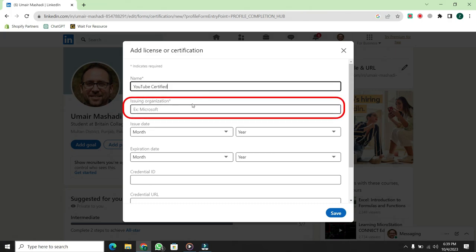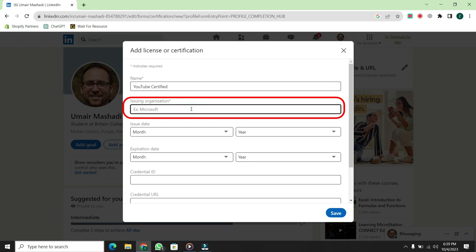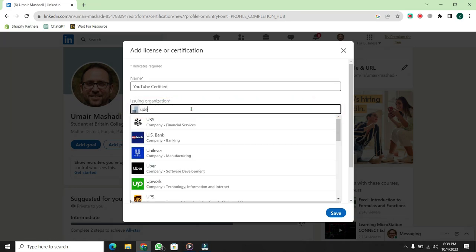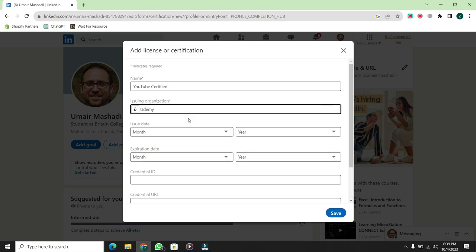Next, you'll need to enter the name of the organization that issued the certificate. For instance, if I took a course from Udemy, I would write Udemy.